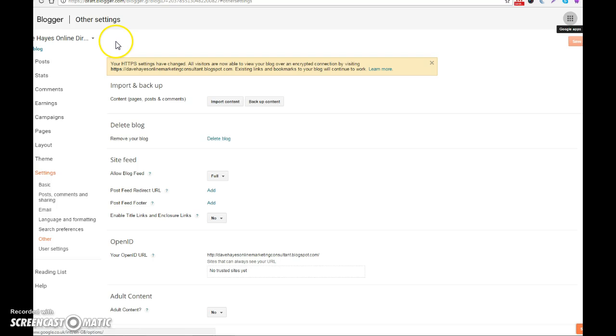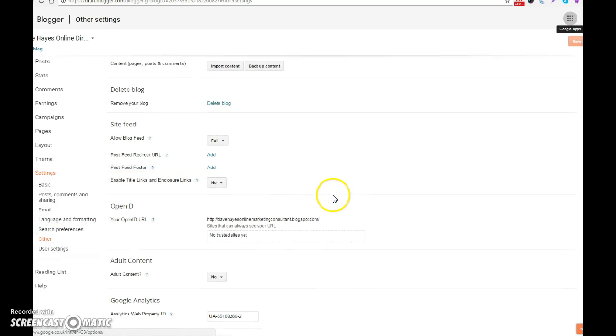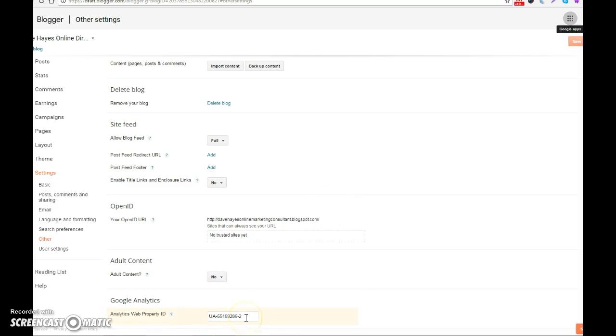log into the layout area of your blog, then click on Settings, come down to Other, and that will bring you to the page that you are looking at right here. Now scrolling to the bottom, you'll see it's got my Google Analytics ID already added in there. And to get your Analytics